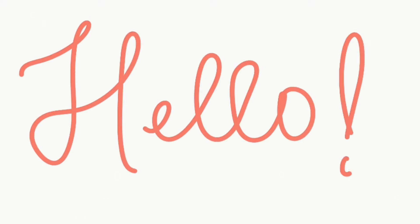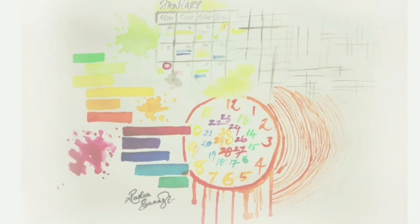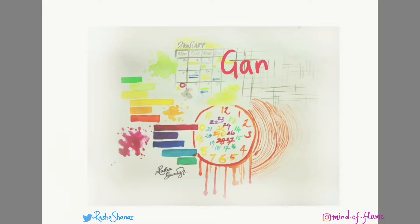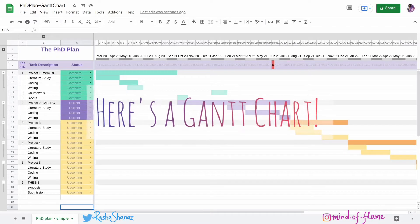Hello everyone. In this video, I'll be talking about what a Gantt chart is and how to use it for planning a project.